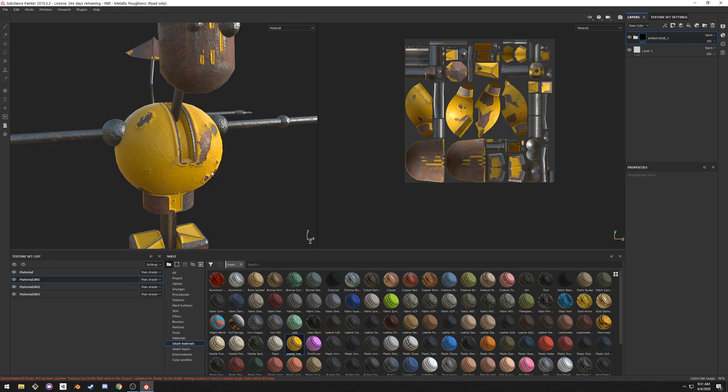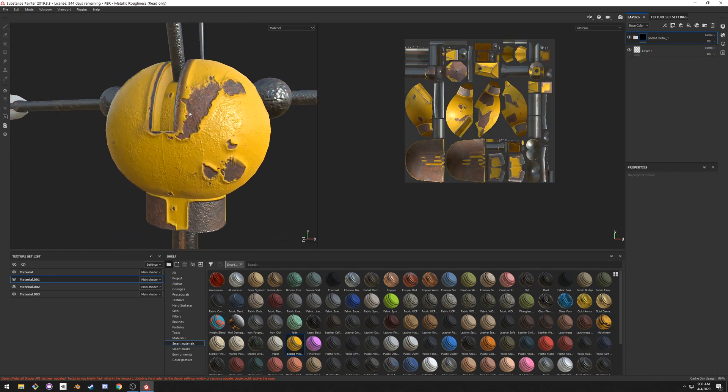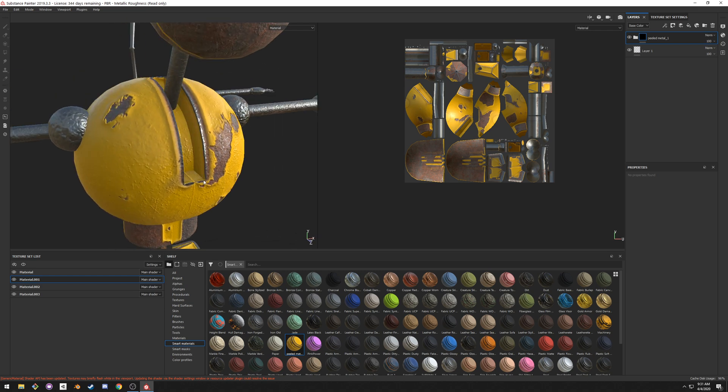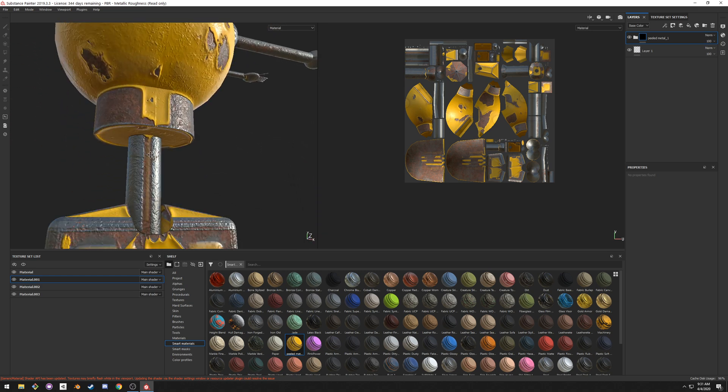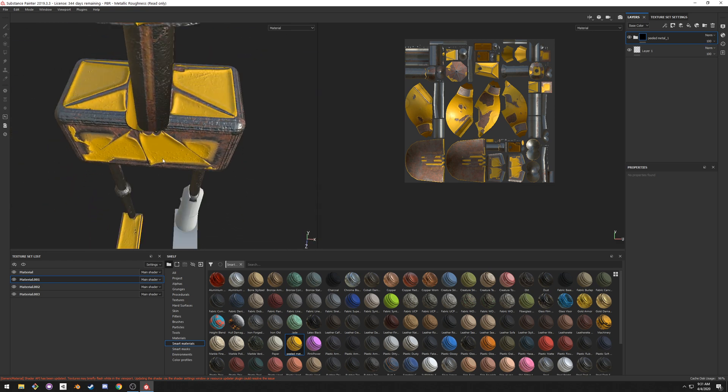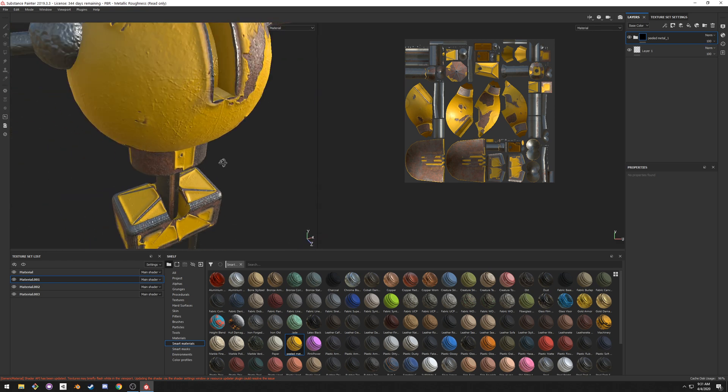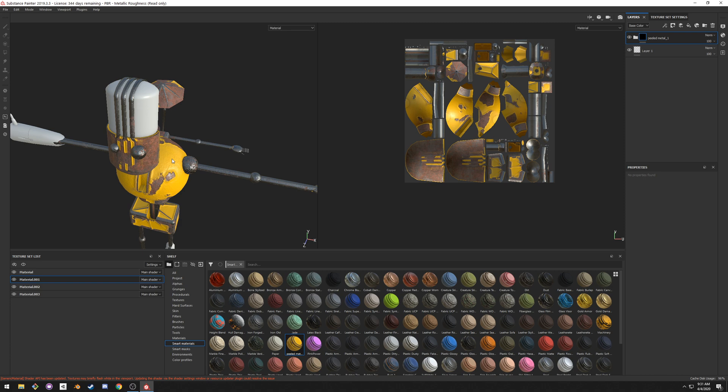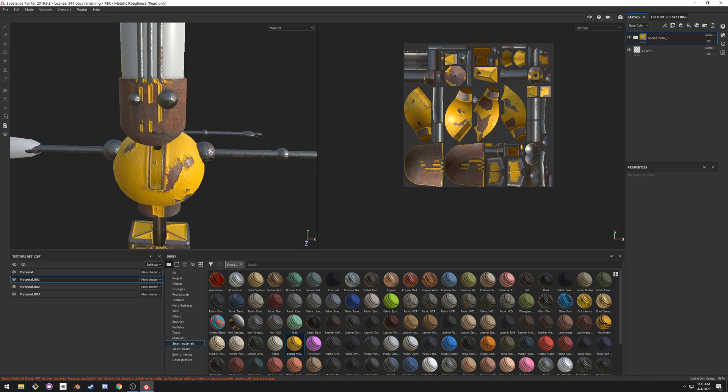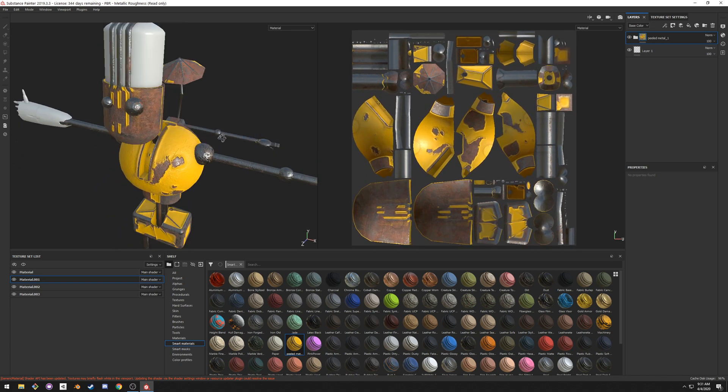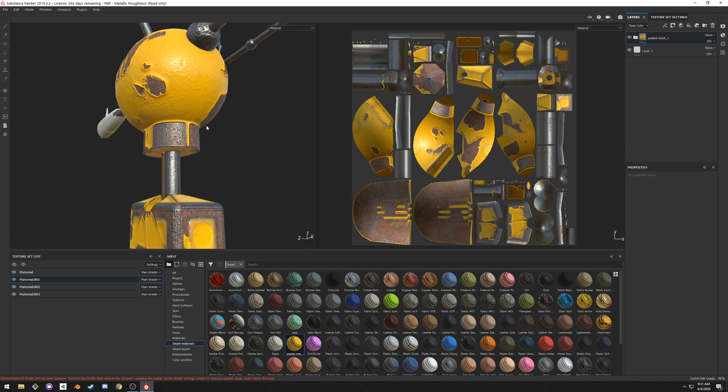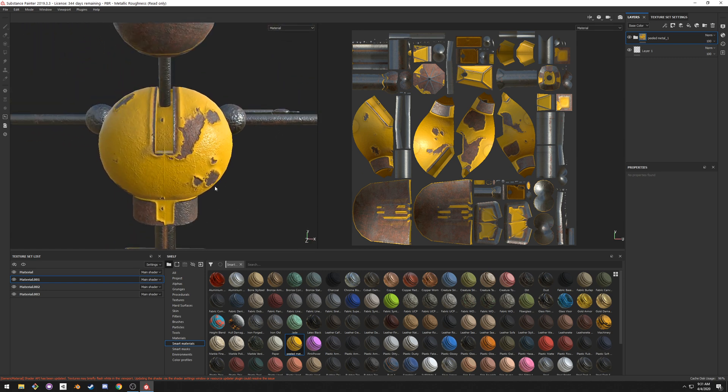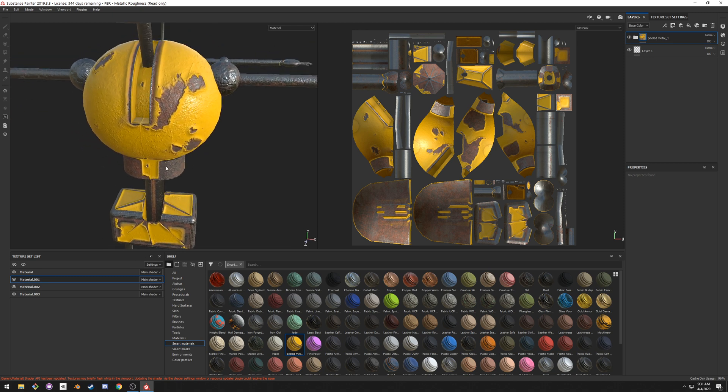For example, if you apply peeled metal, you can see obviously that it understands where the edges are, where the seams are, where the crevasses are. So it will make good use of that information. That's why it's very important to have clean UV maps, because if your seams make sense, then they will also make sense here. So unwrap correctly, learn to UV unwrap.